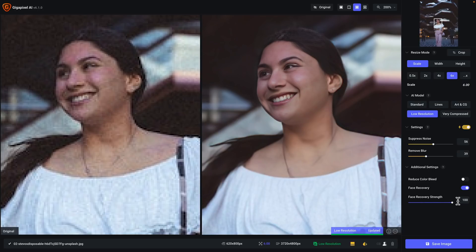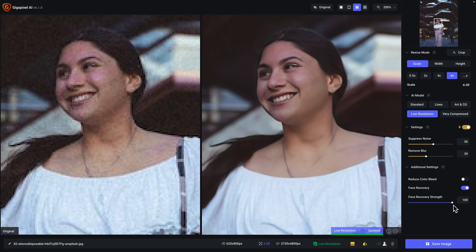I have the face recovery strength slider at 100%. This strength slider controls how much additional sharpness and blending will be applied to the areas being recovered in the face. If you go back to the article on the learning center, you'll see examples of what the face recovery strength slider looks like at 0, 50, and 100. I tend to bring the strength slider to 100 by default, and if it needs to be adjusted, I'll make adjustments from that point.